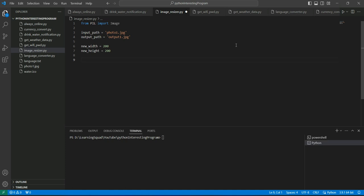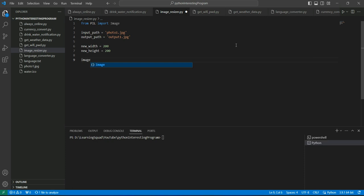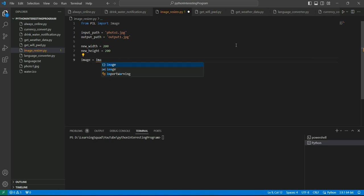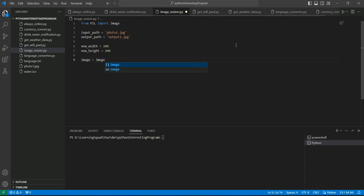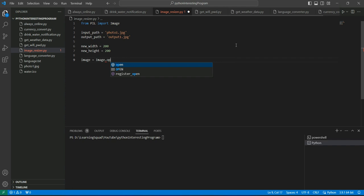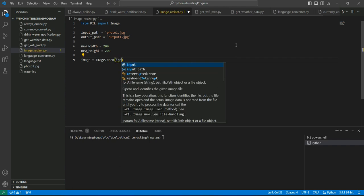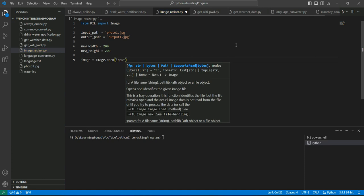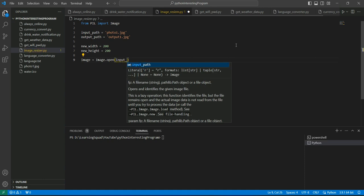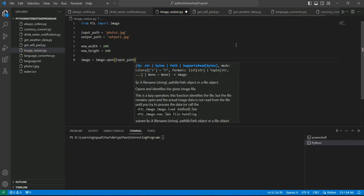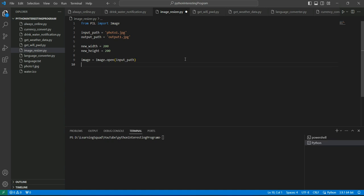Now we will just open the image using image.open command and we will provide the path to the photo. Now we have opened the image and now we will resize this image.